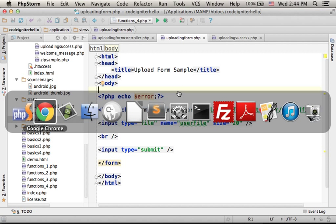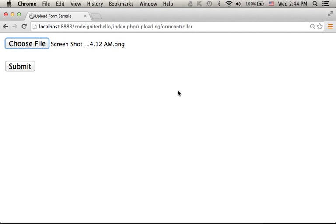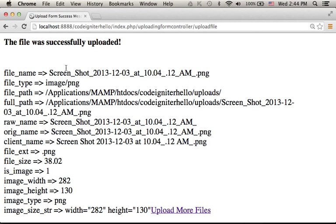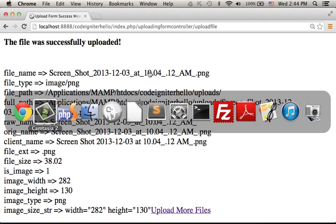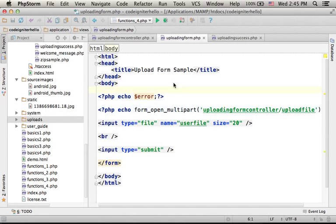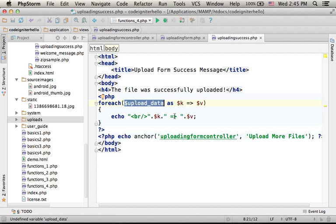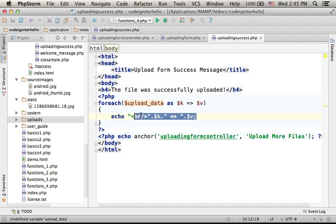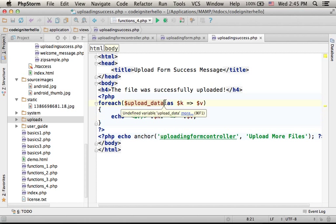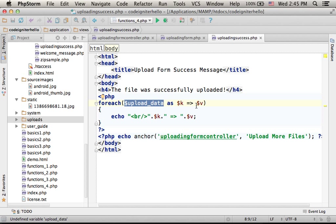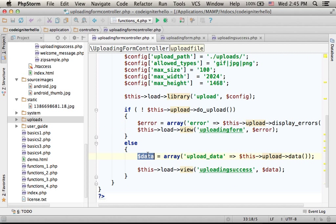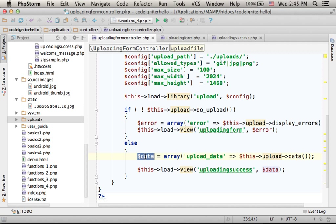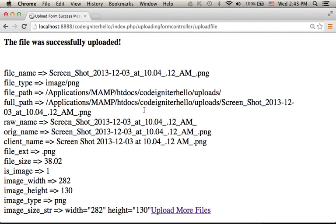So let's give it a try. Let's press submit. And in this case, as you can see, we got a message saying the file was successfully uploaded, meaning that we got this view. And over here, iteration over the key value pairs this array holds. This is an array that was received when calling the data function. So this is an array with lots of key value pairs, lots of information about the file that has just been uploaded.